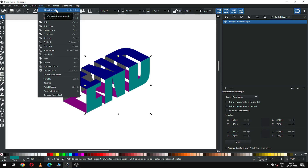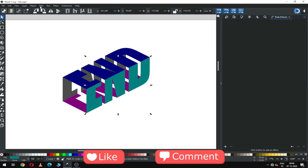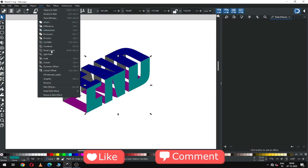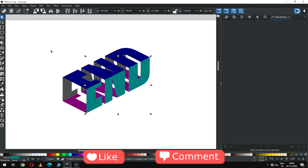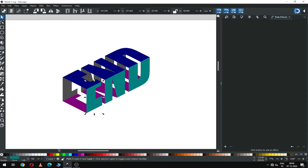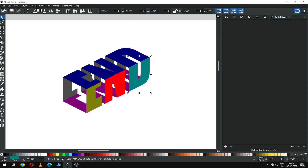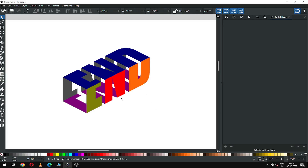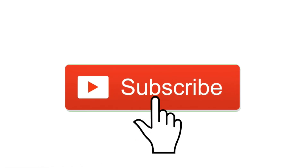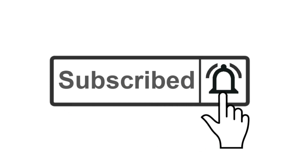Convert it to path and break apart. Now we can choose a separate color for each object. I know you can make better than me — please try it, and thanks for your support. Please subscribe to my channel. Thank you!